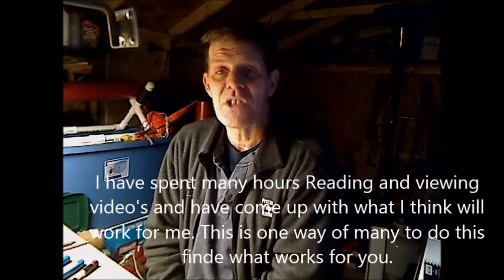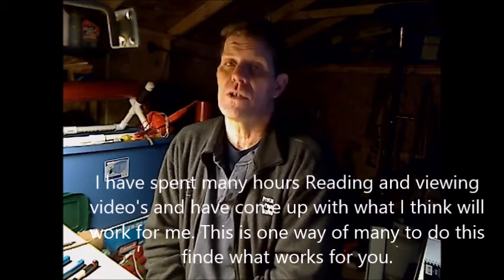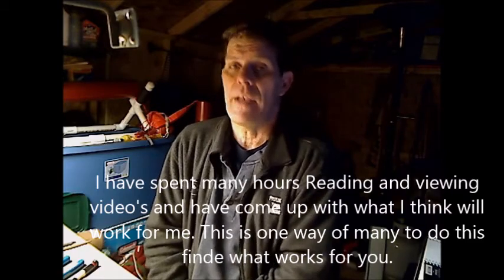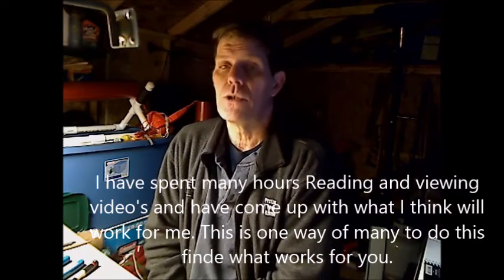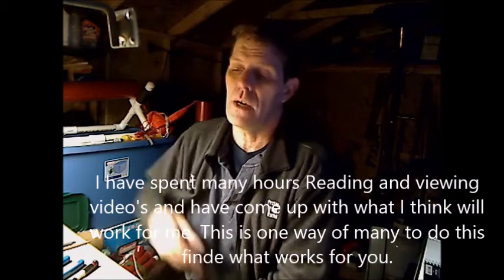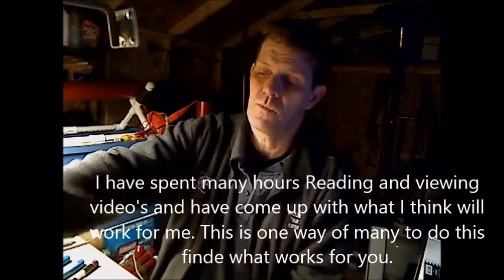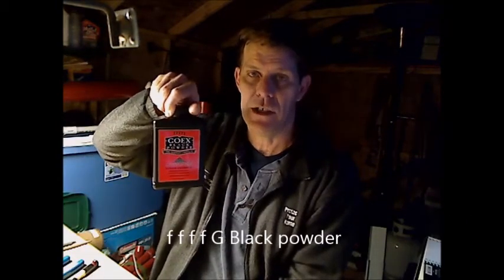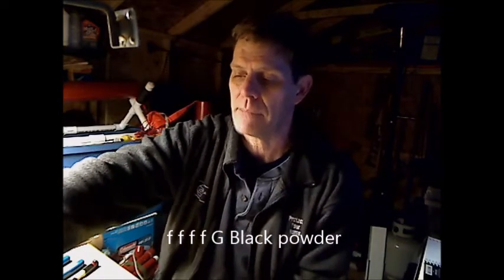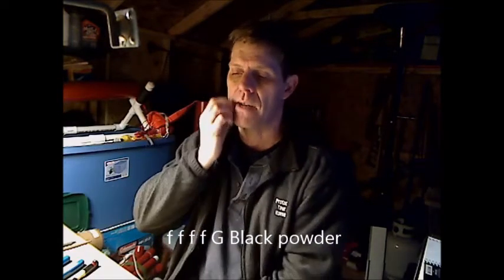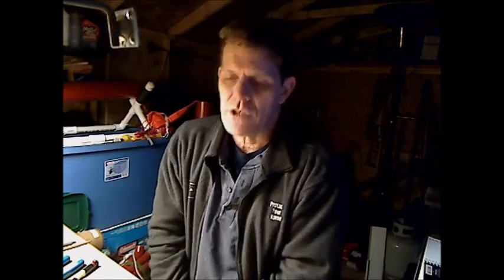I'm going to be testing my dual deployment charges to make sure I have adequate black powder to deploy the parachutes. We purchased 4F or FFFFG black powder. I like black powder over the Pyrodex. Pyrodex you have to really compress it tightly for it to function properly and burn right. Black powder is a little bit less sensitive about that and more forgiving.